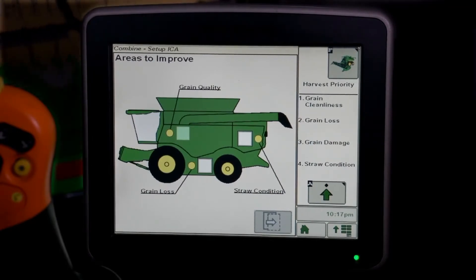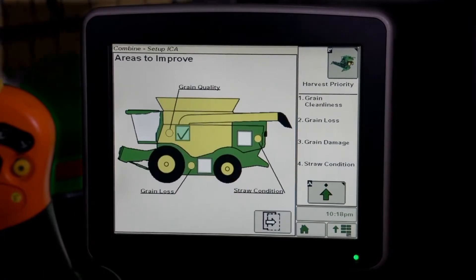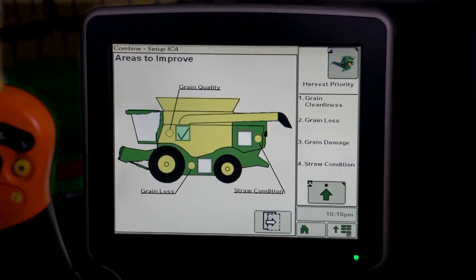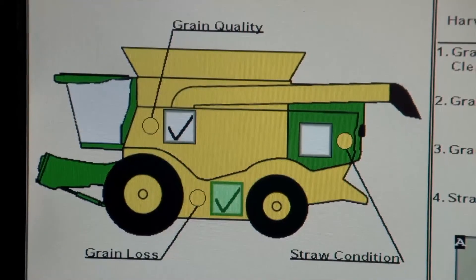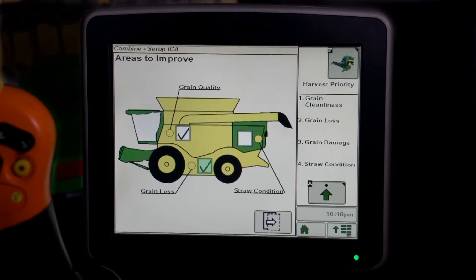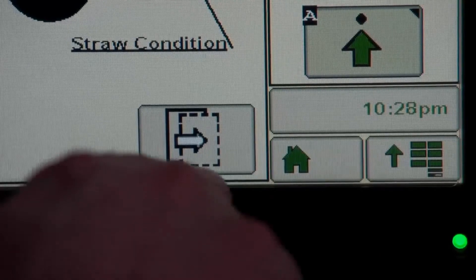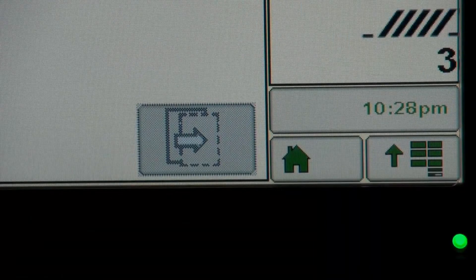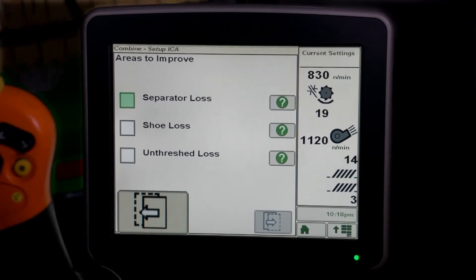Select the areas on the combine that you would like to improve by checking the box for that area. It is recommended to choose one area at a time, but more than one area can be selected. Press the Next icon to move forward. The Back button will take you to the previous screen to make additional changes.